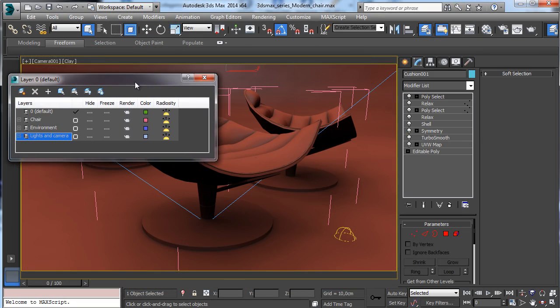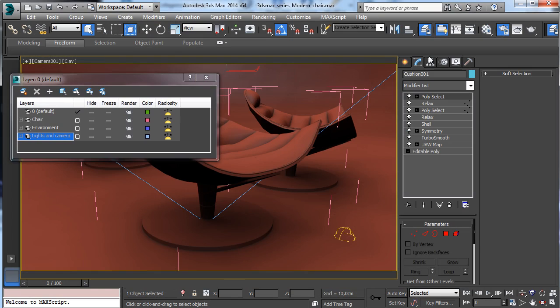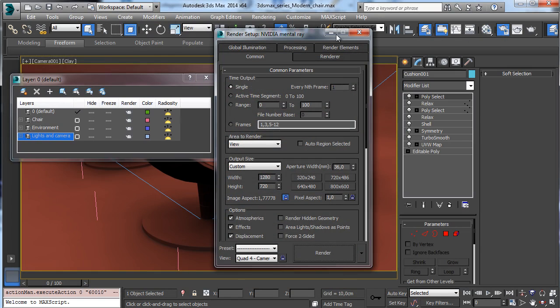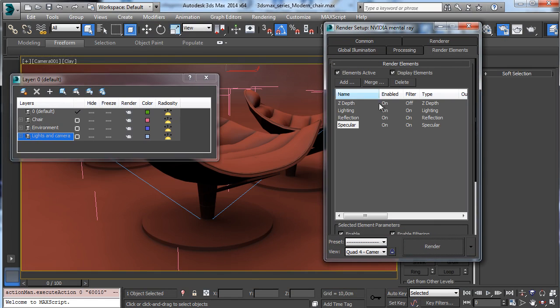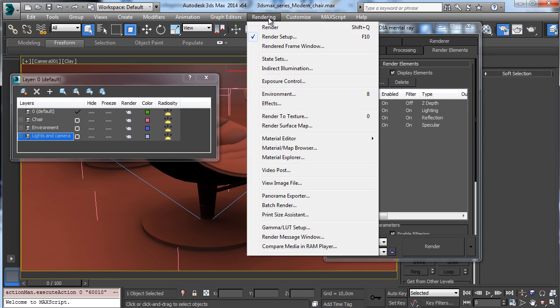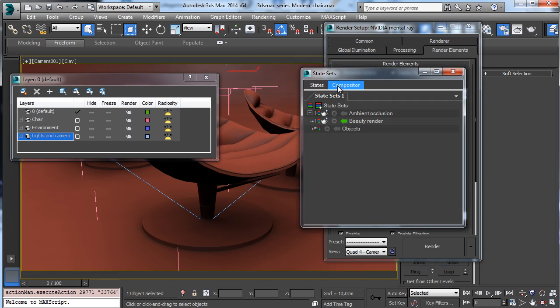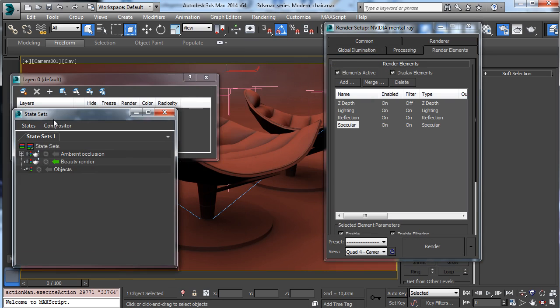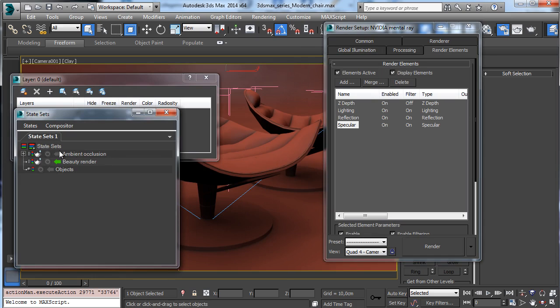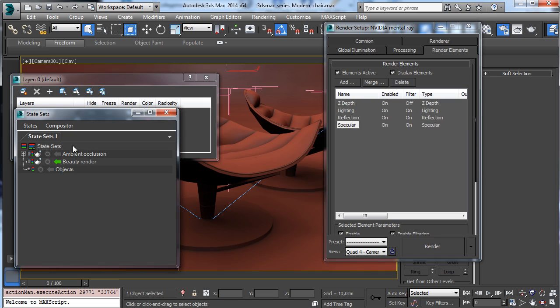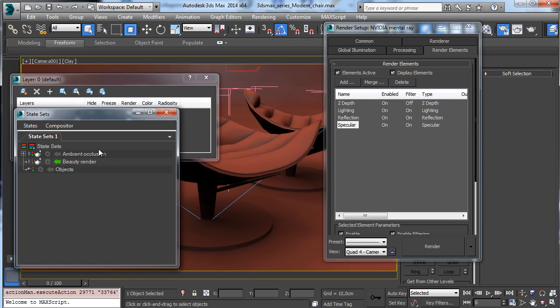The rendering will be created using mental ray, but we'll use also the render elements, and we'll see also how to use the state set to create two different render passes with a beauty render with all the layers and the ambient occlusion to cover then the compositing. The various paths will be rendered, and then we'll cover the compositing staff to create the final look.